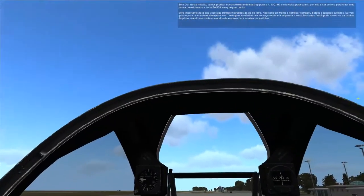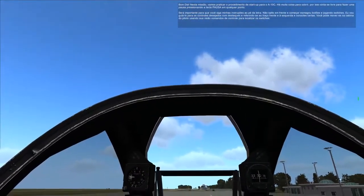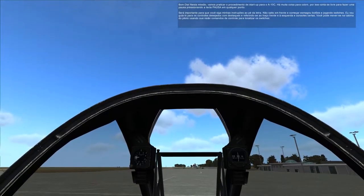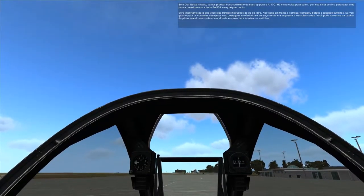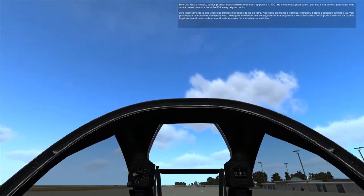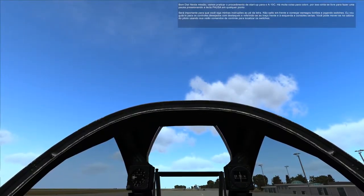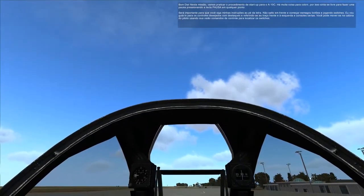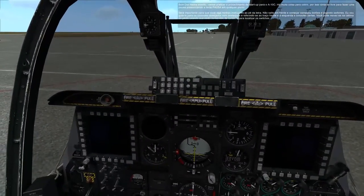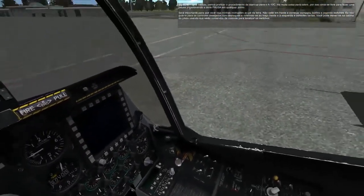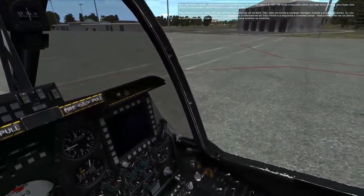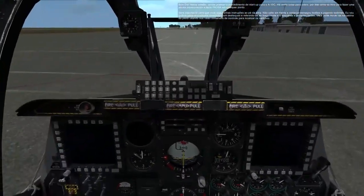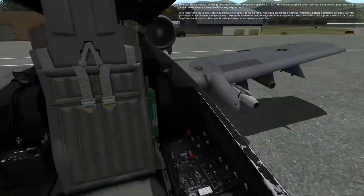Good morning. In this mission, we will practice the startup procedure for the A-10C. There's a lot to cover, so feel free to take a break by pressing the pause key at any point. It will be important for you to follow my instructions to the letter. Do not jump ahead and start mashing buttons and throwing switches. I will guide you toward the desired controls with highlights and by referring to the front dash and left and right consoles.